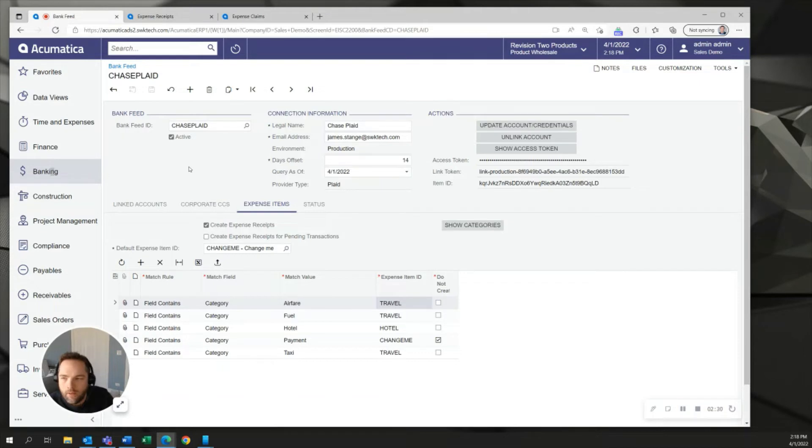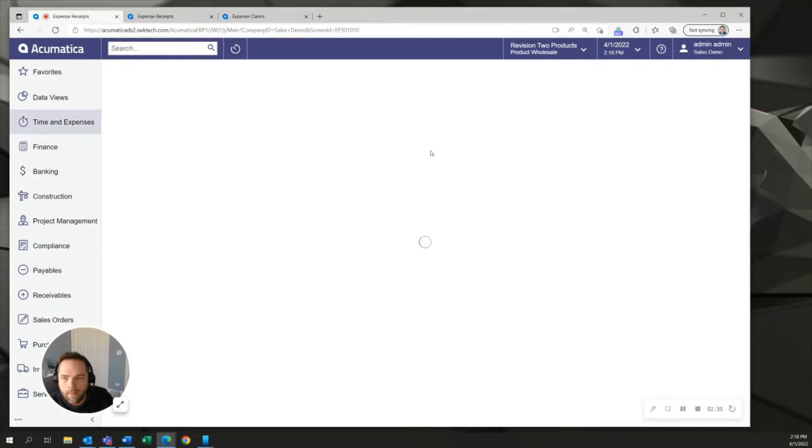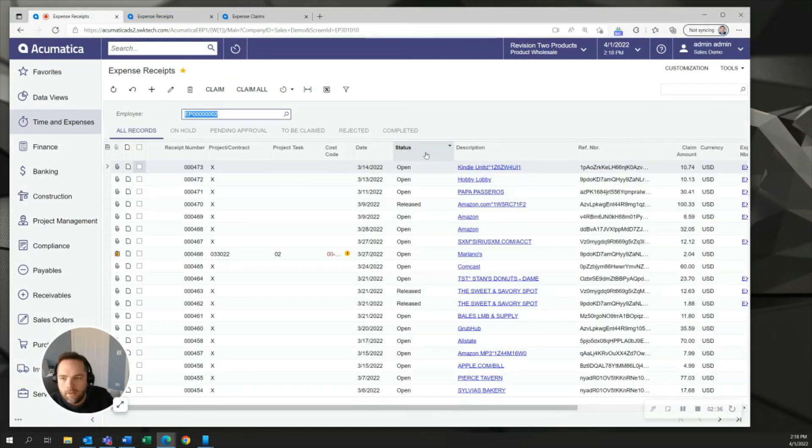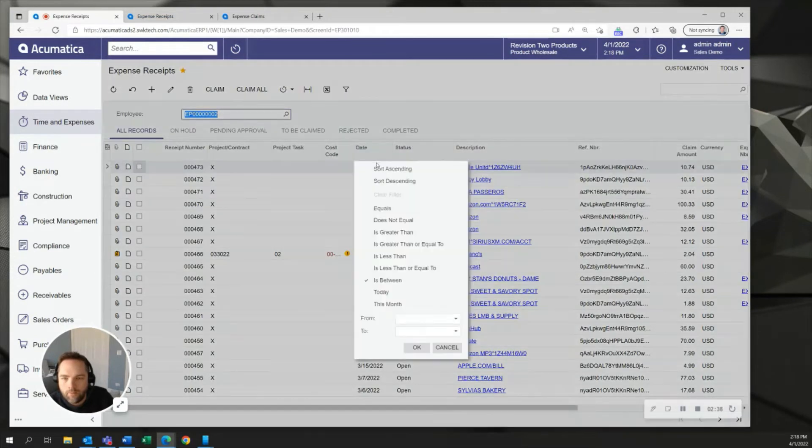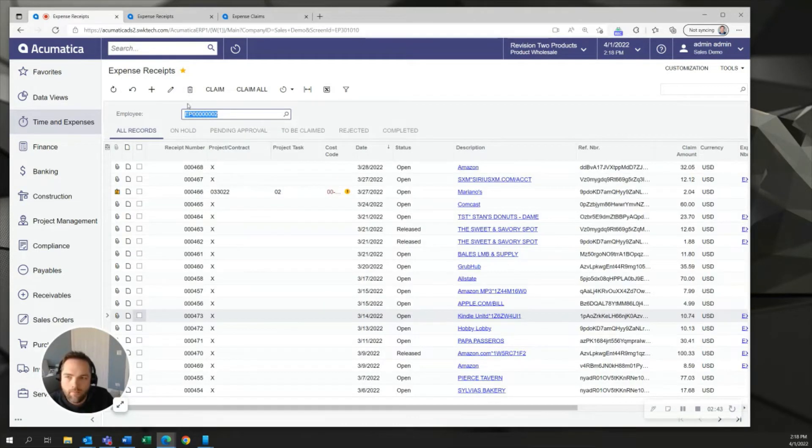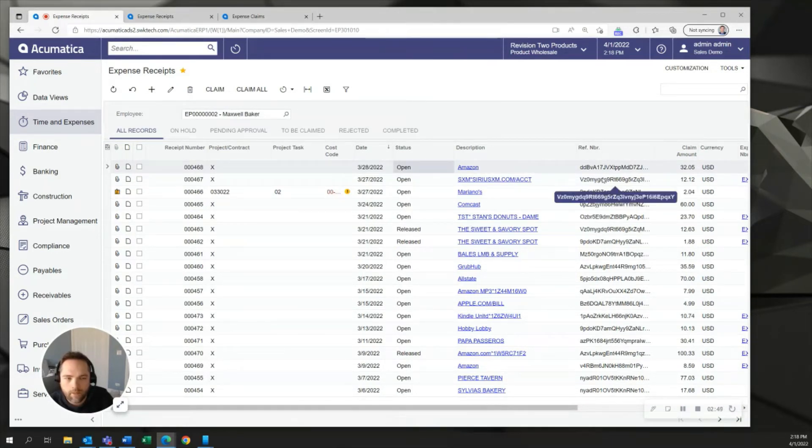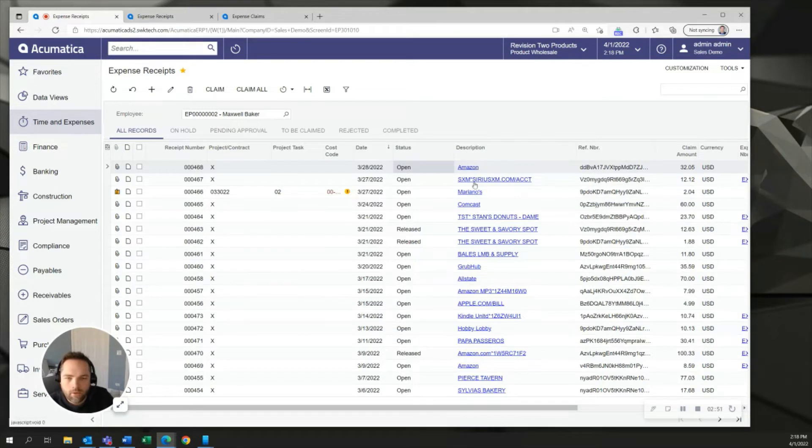The way that looks is if I go into the time and expenses window you'll see that when I open up expense receipts you can see all the receipts that have been brought over this way. I'll bring the most recent ones here up on top but you can see all of my receipts starting with Amazon all the way down have been brought over each with their own reference number so no receipts accidentally brought over twice and you can see the description came over and so on.